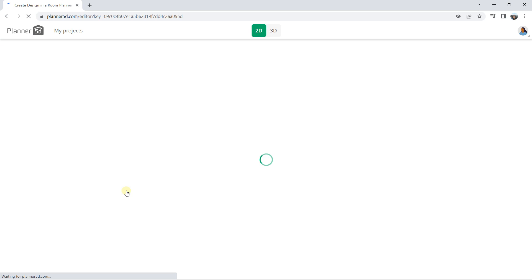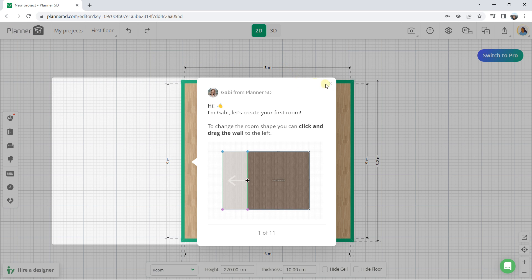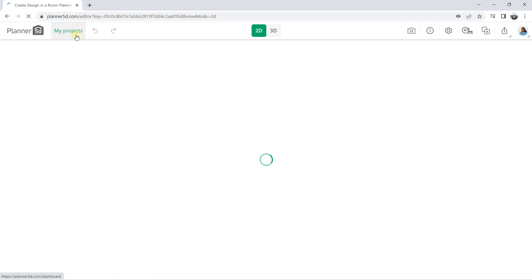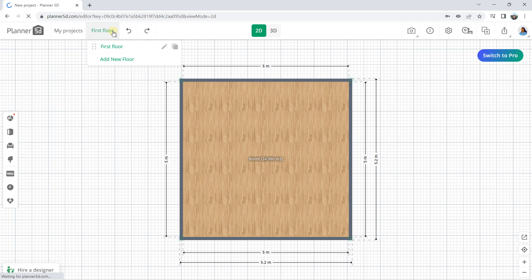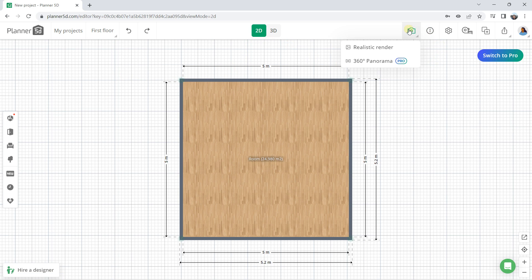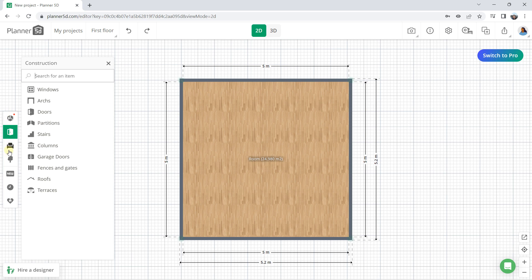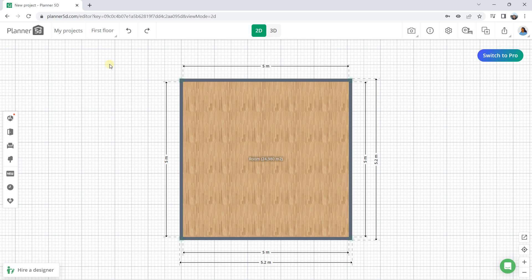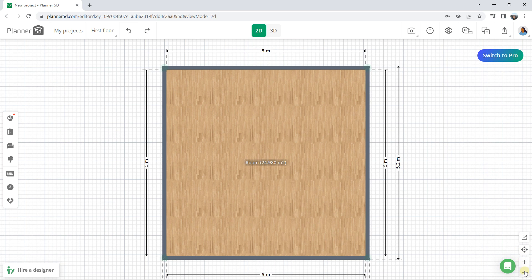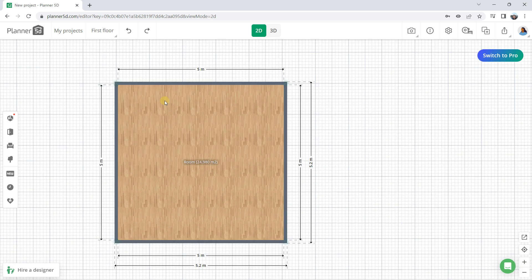When you start from scratch, you enter the main interface. You can come back to the main dashboard by clicking 'Planner 5D', or back to your project by clicking 'Project'. You have undo and redo, history panels, and you can switch between 2D and 3D view. On the right you have different parameters to edit, and on the left are all the tools to create a design — to draw, add furniture, and more. You can also zoom in and out and recenter your view.